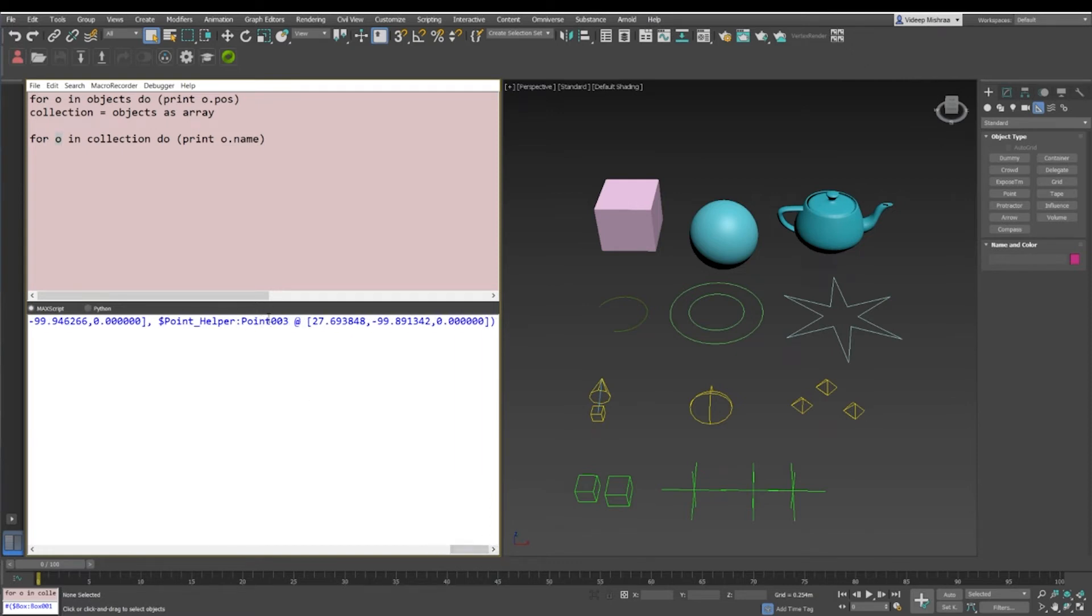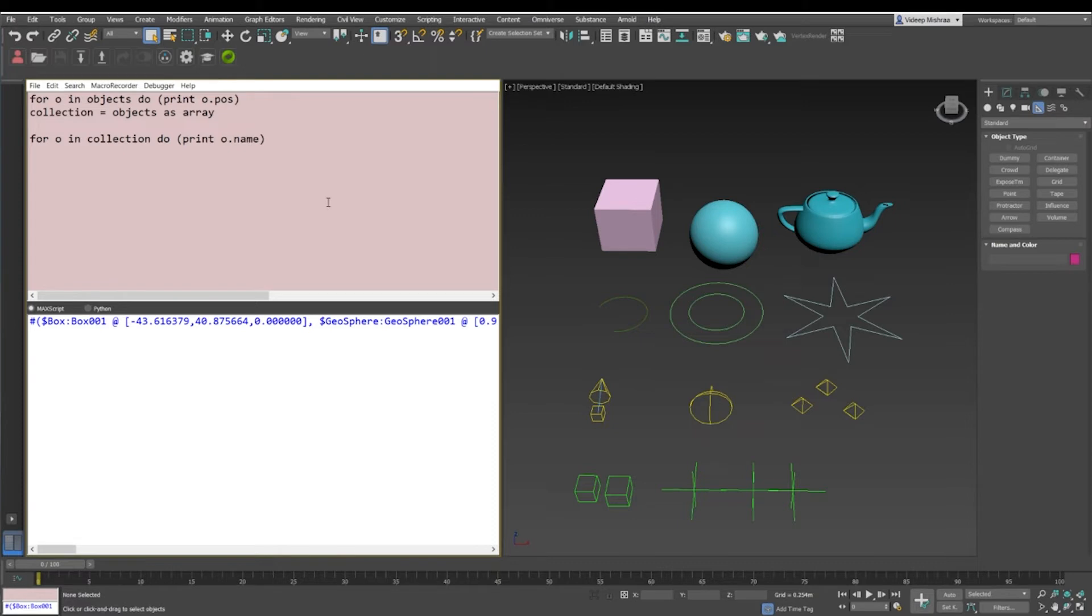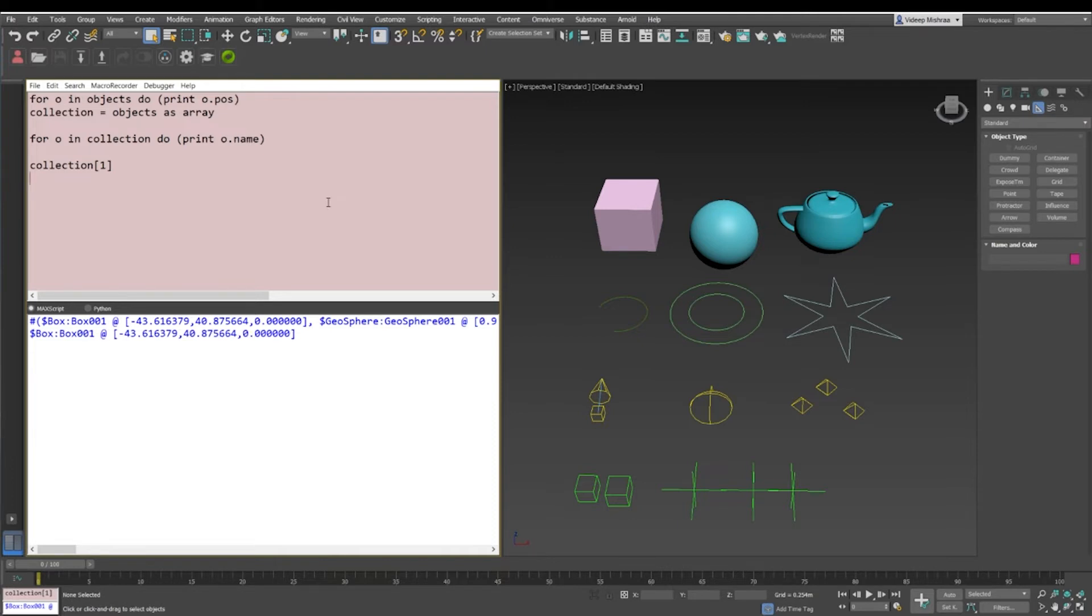Another way of iterating through this same array is basically when you iterate using the item numbers. So let's assume that we have this collection as an array. If you want to access the first item, we can say collection one, it'll give me the first item. If I want to access the tenth item, it'll give me omni light.